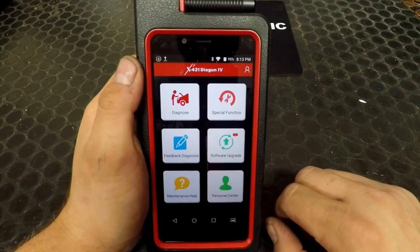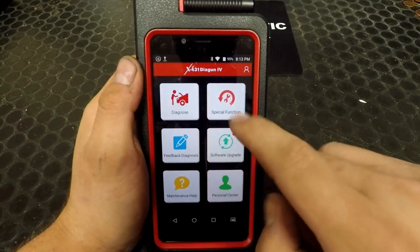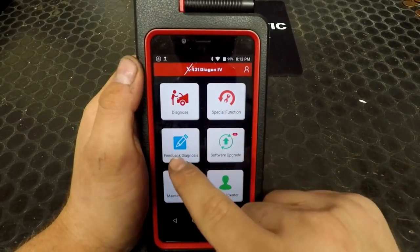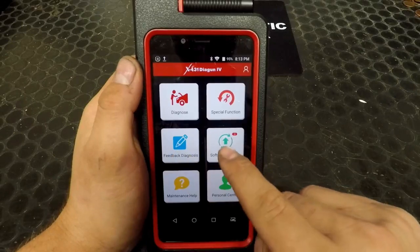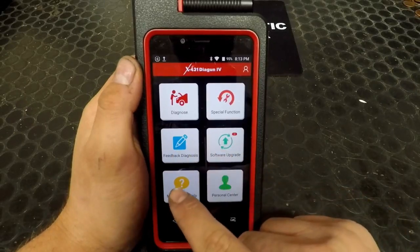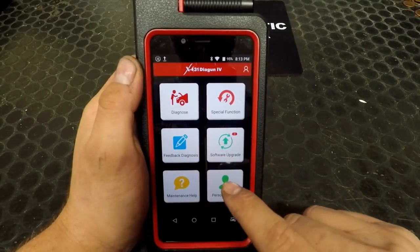On the front screen you have a few options: Diagnose, Special Function, Feedback Diagnosis, Software Upgrade, Maintenance Help, and Personal Center.